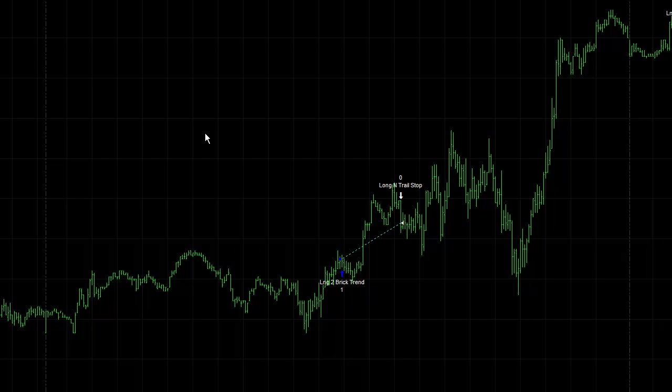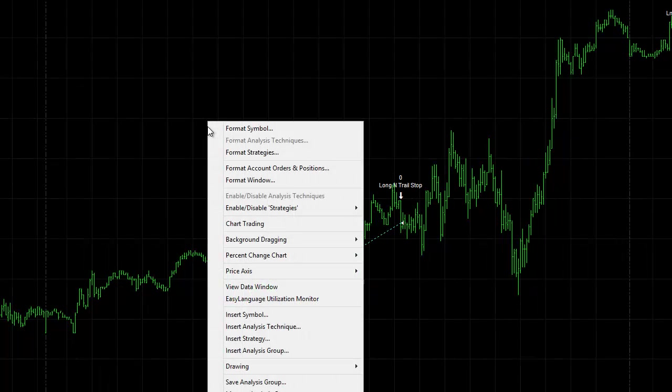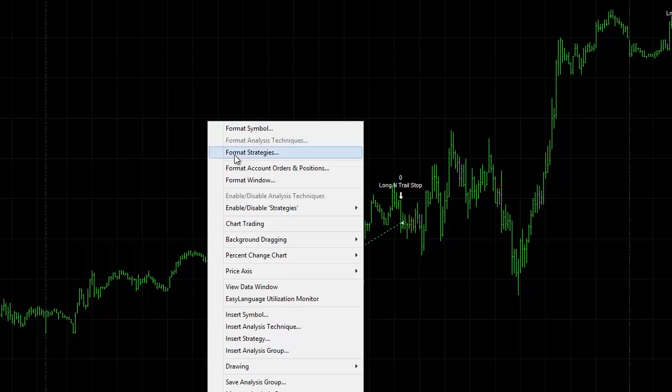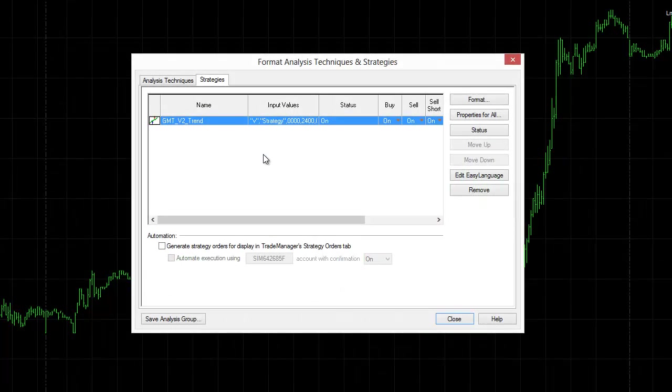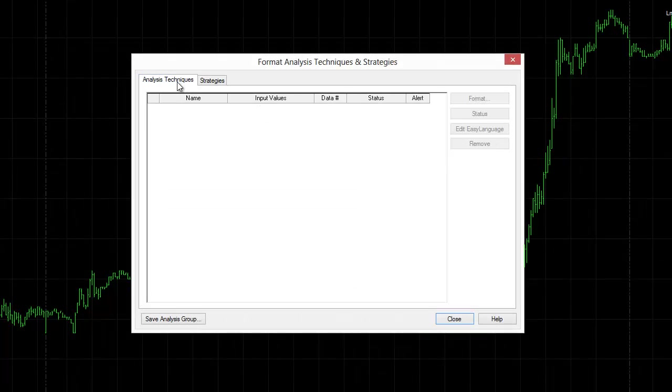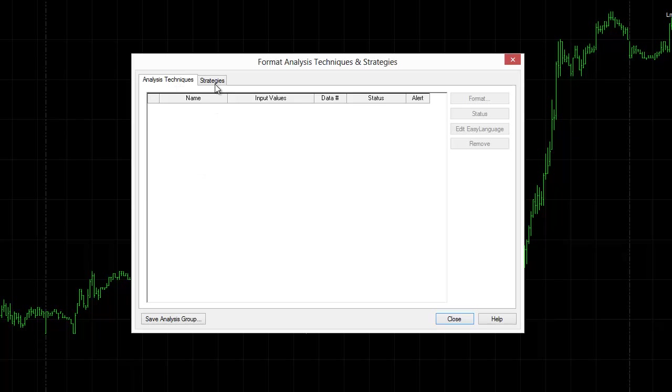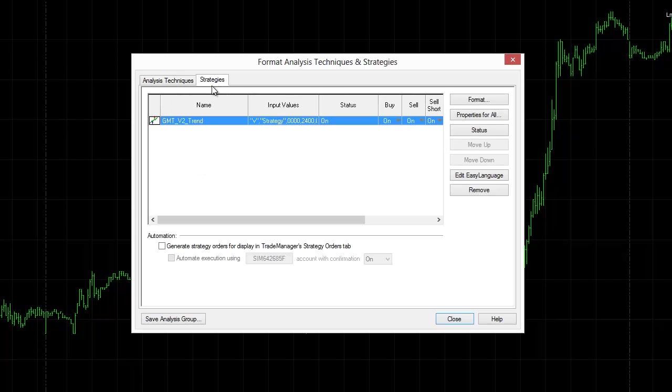But if I want to double check whether the automation is loaded up correctly, I just go to format strategies and that'll bring up my analysis technique which is my indicators. I haven't loaded those up yet, but I've got my strategies tab there.